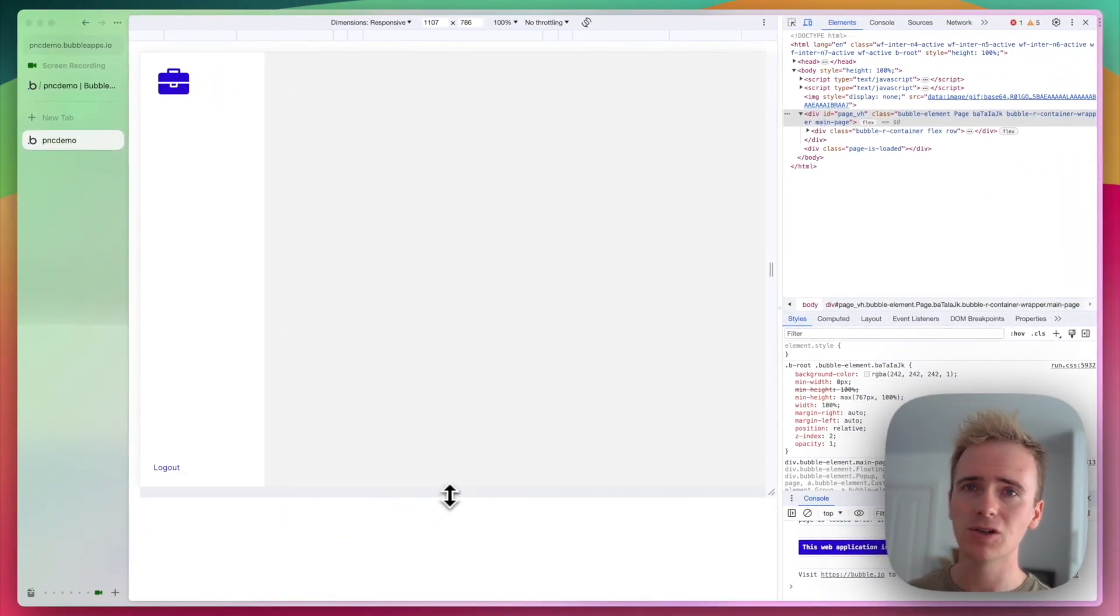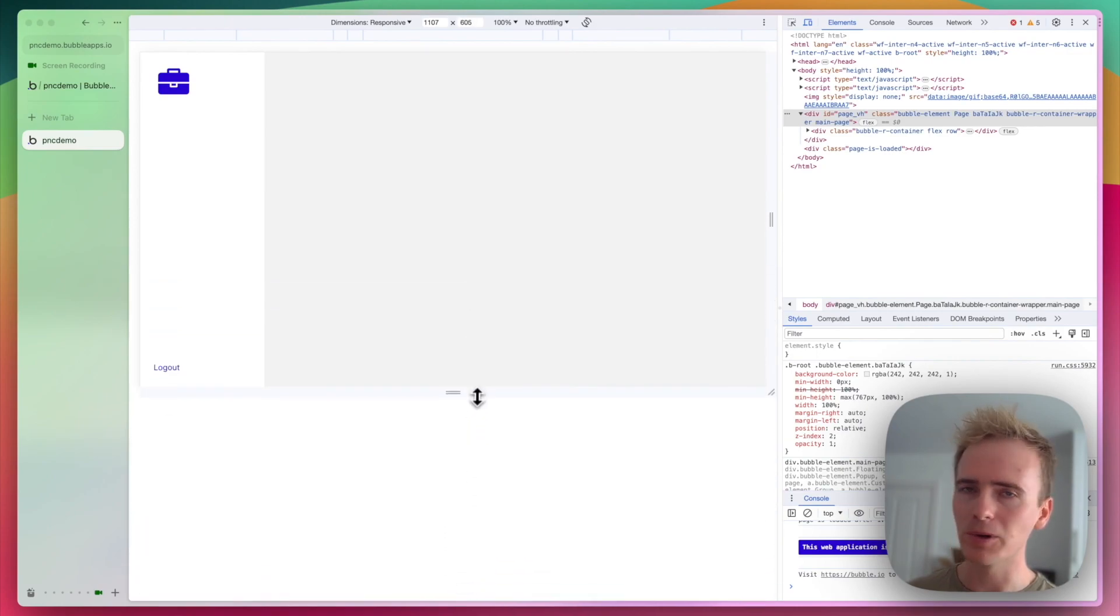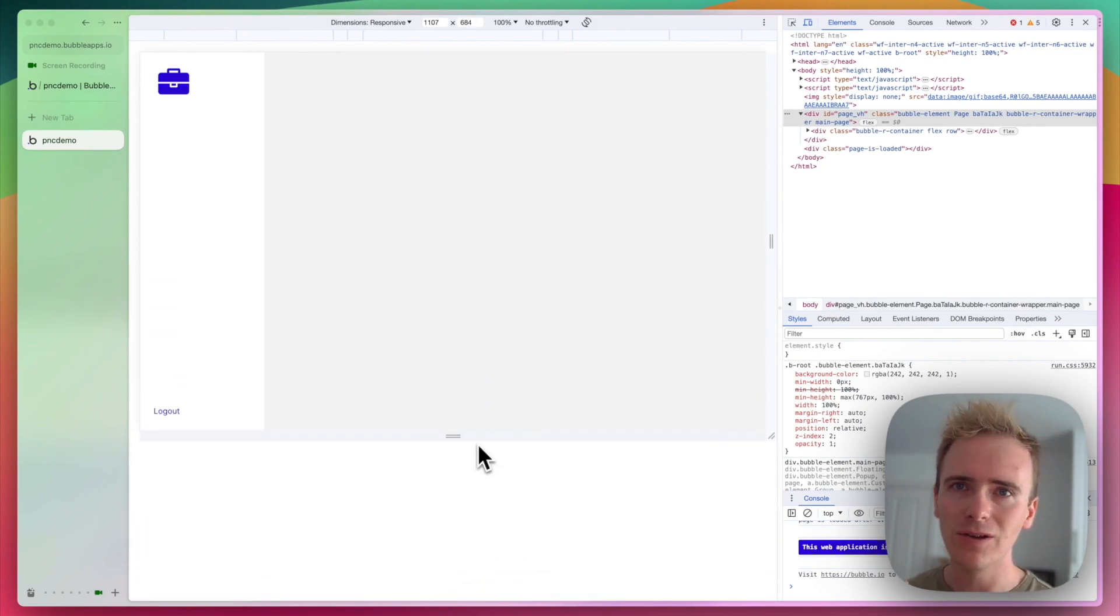And I want to make sure that logout is always anchored to the bottom of the page. So let me show you how I've done that.